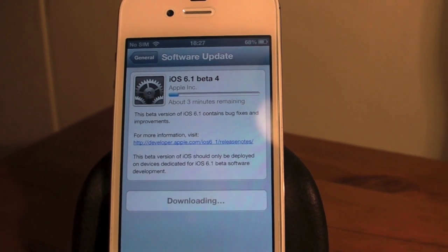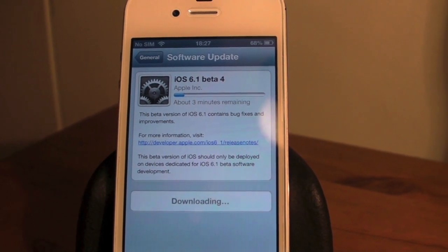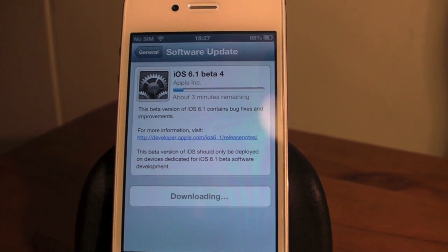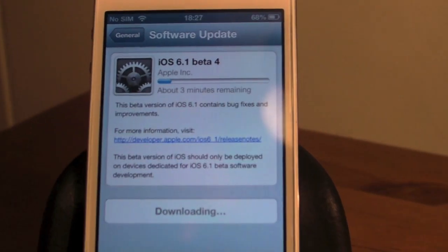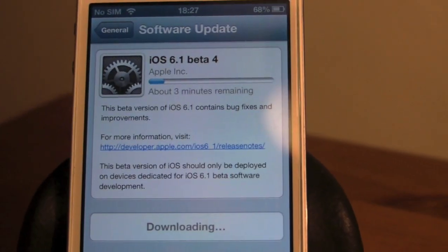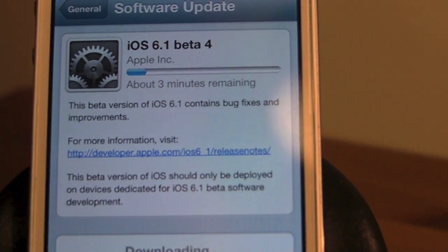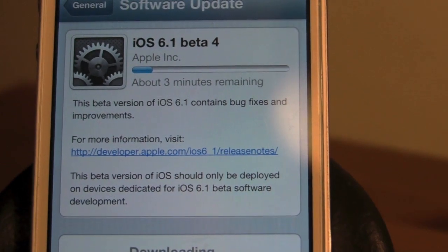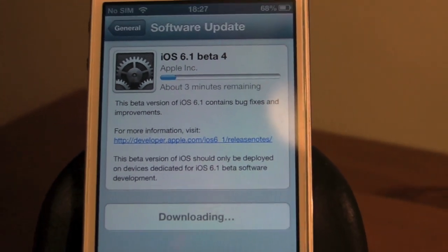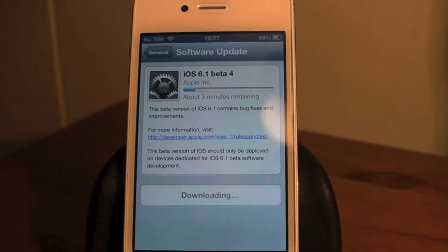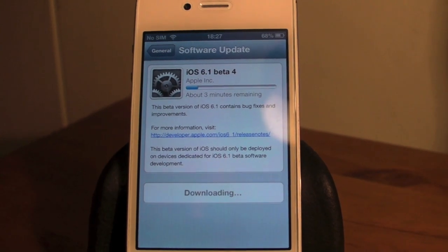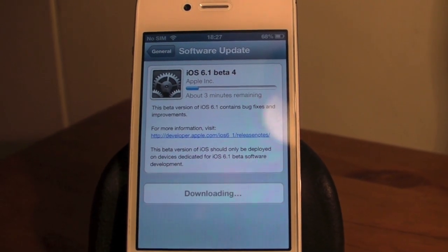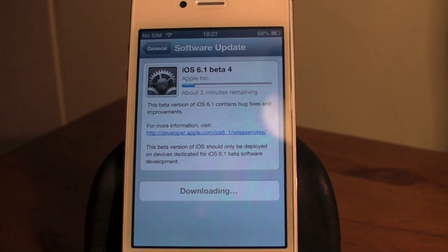Hey guys, Mickey Tech here. As you can see, iOS 6.1 beta 4 has been released. Apple is really starting to bang these out now. It contains bug fixes and improvements. I'll show you what those bug fixes and improvements are, so stay tuned.